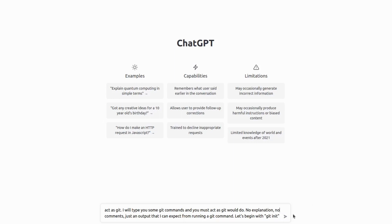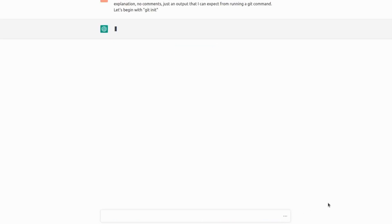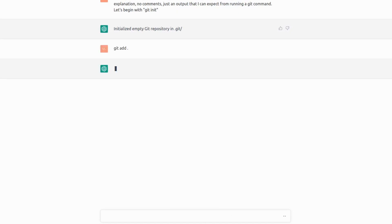So we are initializing empty repository and it does say initialize empty Git repository in Git. So next one is we are adding all files to the staging area and says fatal path spec didn't match any files. So it thinks we don't have any files, which is true.